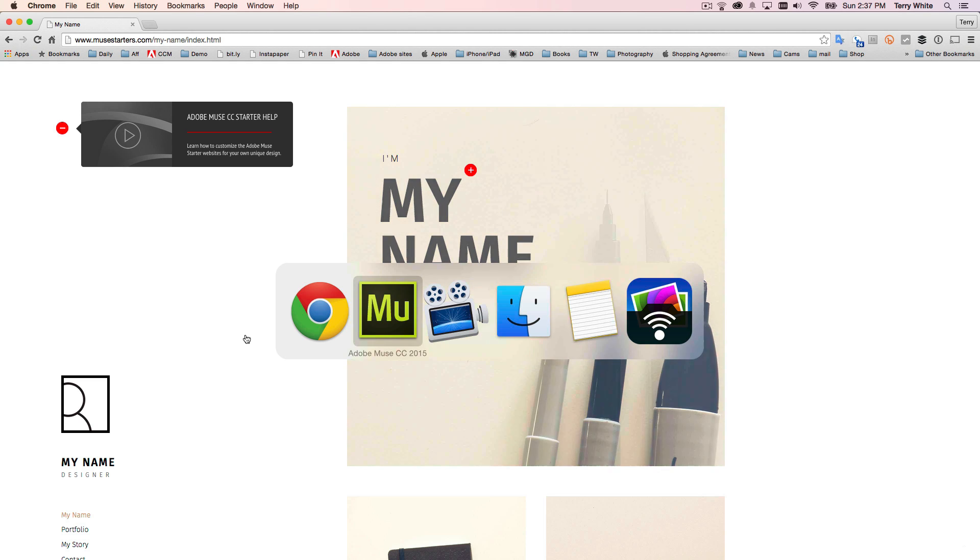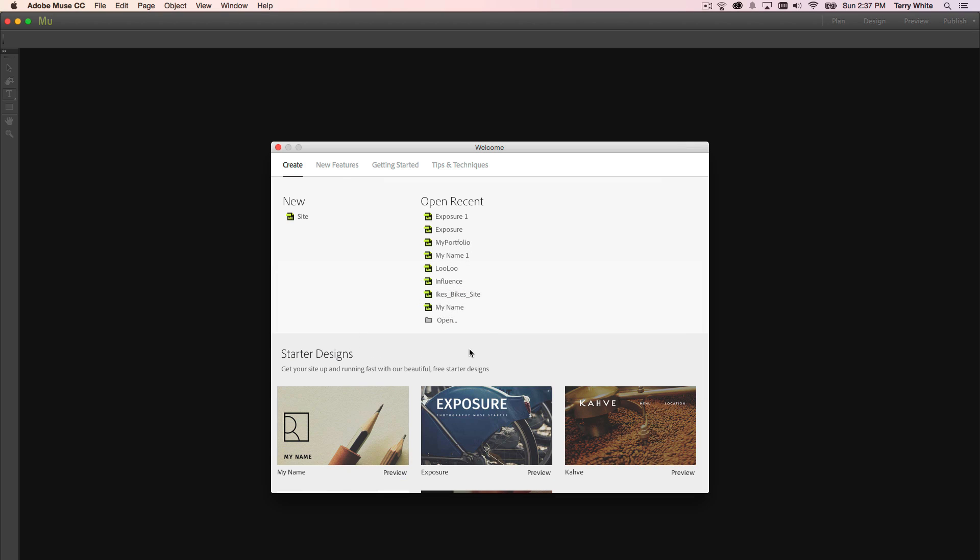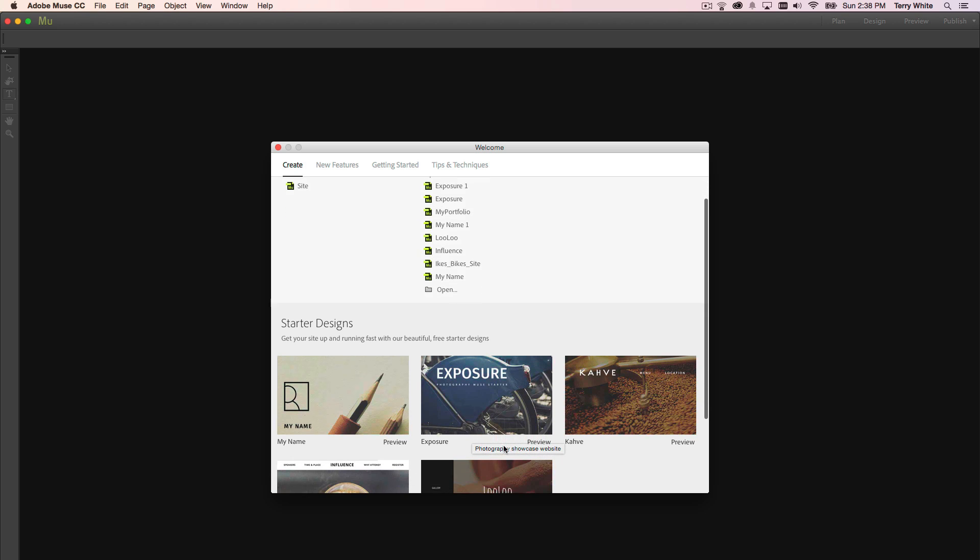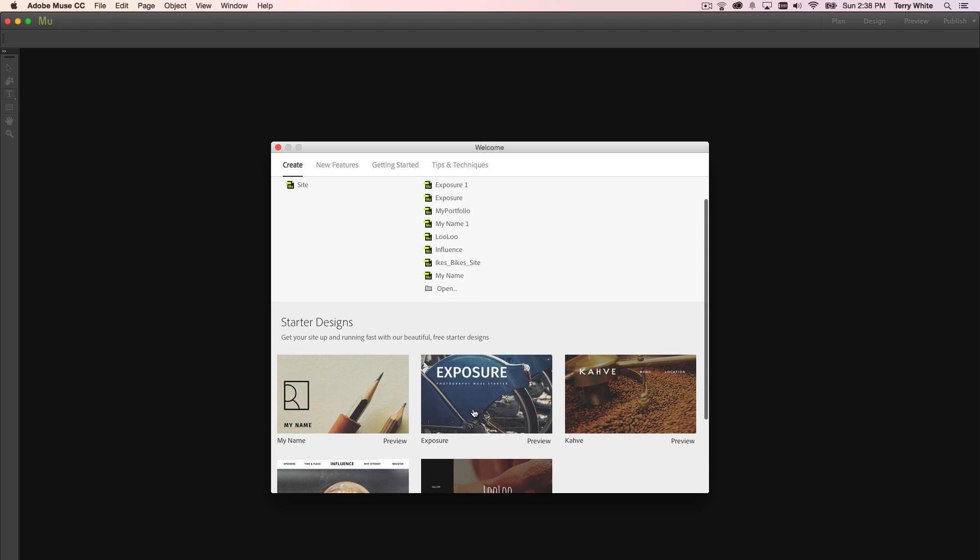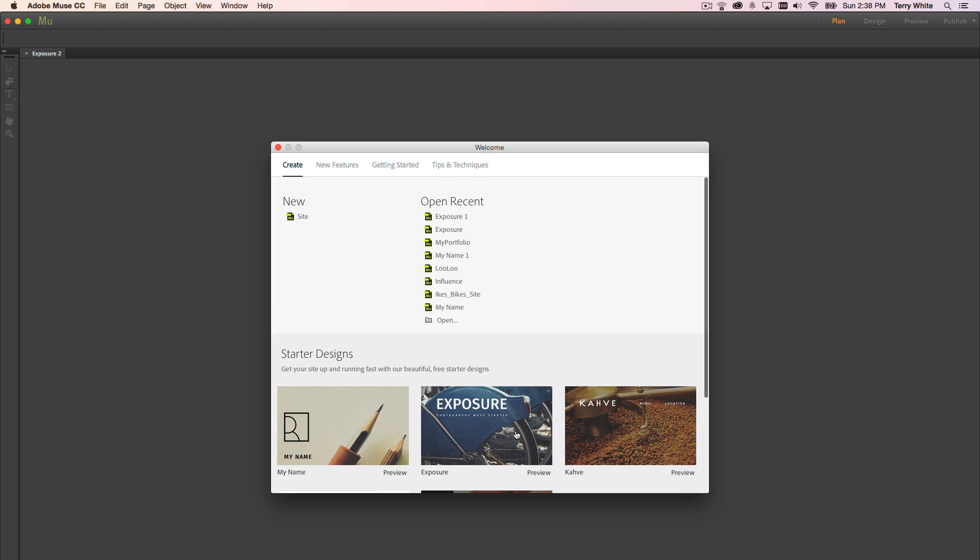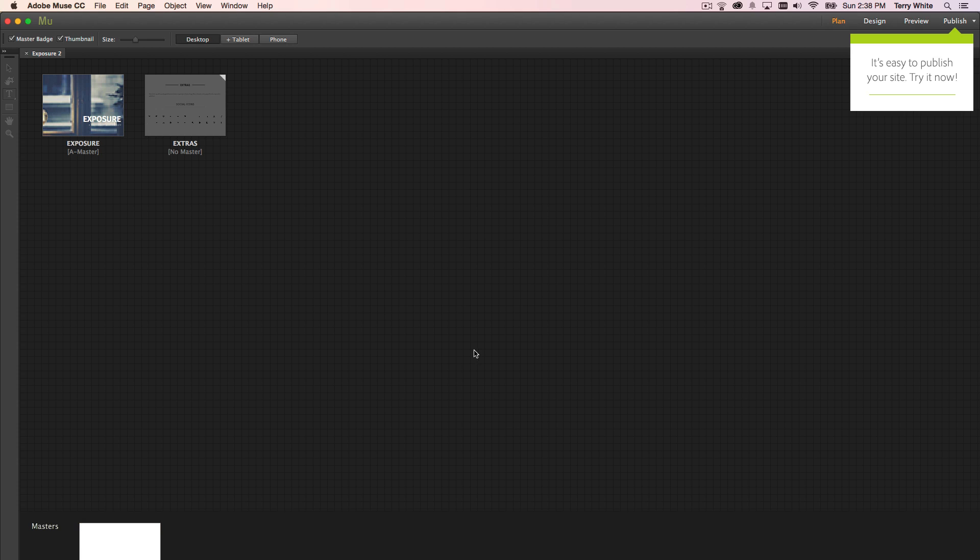Now let's head back to Adobe Muse. I kind of already took a look at this one earlier. It's one for photographers, and I'm going to go ahead and just click on it. Now this one, as opposed to the other one we looked at, is a single page site. So there's just the main page.